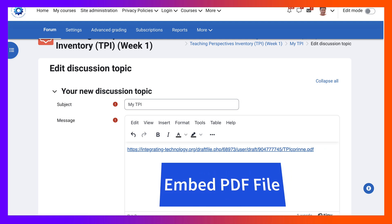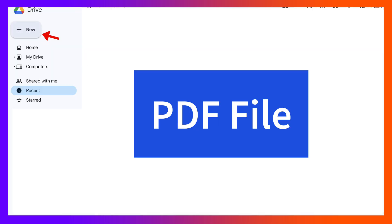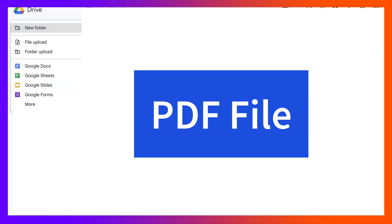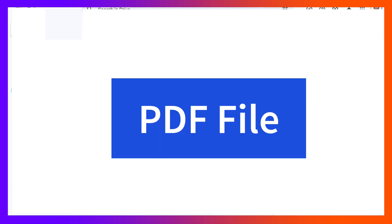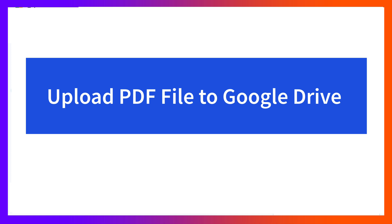So first of all I'm going to go to my Google Drive, go into new and upload the file, the PDF file. There it is, upload it and notice it's coming up at the bottom left.